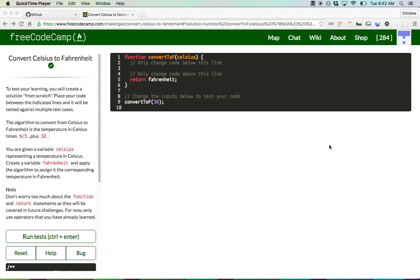Hey everyone, this is Christine Javier and today I'm going to work on FreeCodeCamp's convert Celsius to Fahrenheit algorithm. Essentially you're just going to get an input of a Celsius figure and the output is going to be that number's conversion to Fahrenheit.